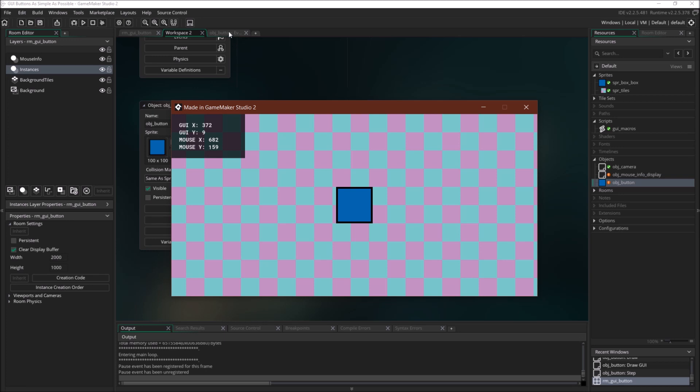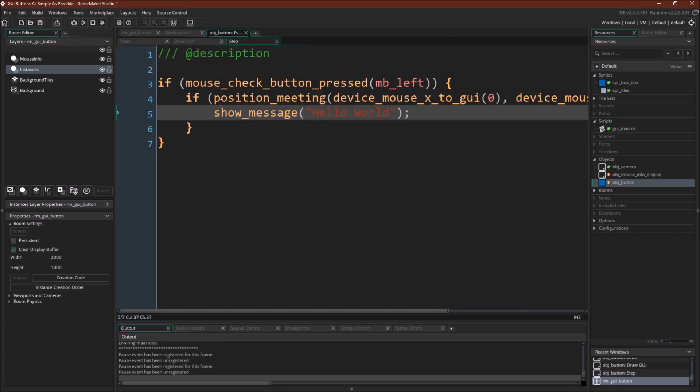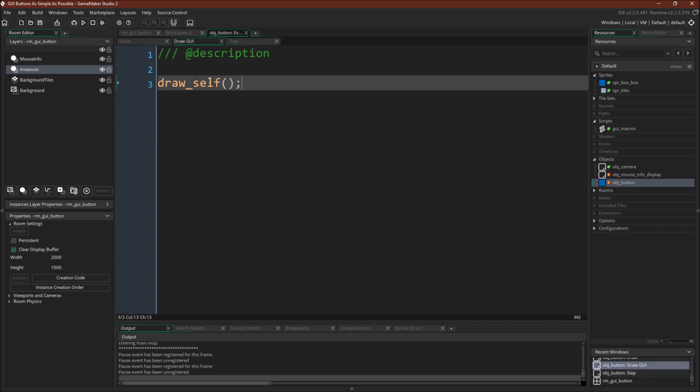So there we go. We've created the button with just a few lines of code. We've got one, two lines of code here. I wouldn't really count this. So we've got two lines of code. And then we've got our third line of code. Three lines of code. We've got our GUI button.